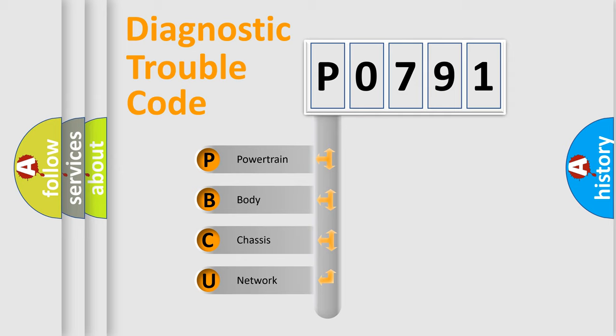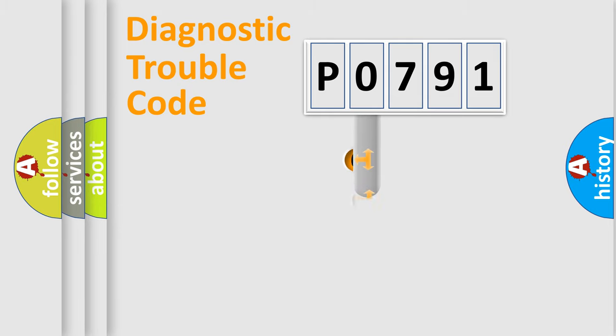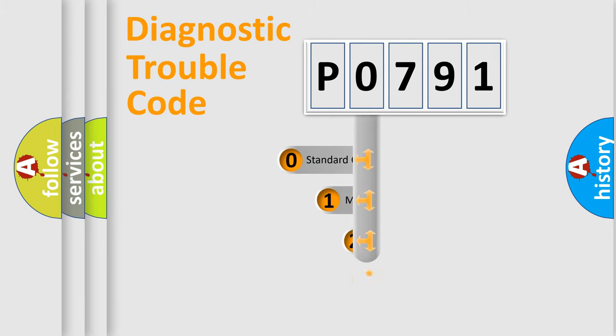We divide the electric system of automobile into four basic units: Powertrain, Body, Chassis, and Network. This distribution is defined in the first character code.